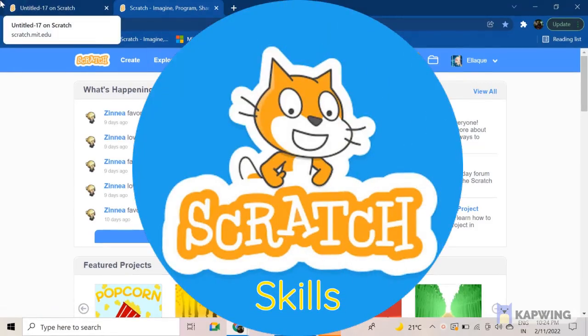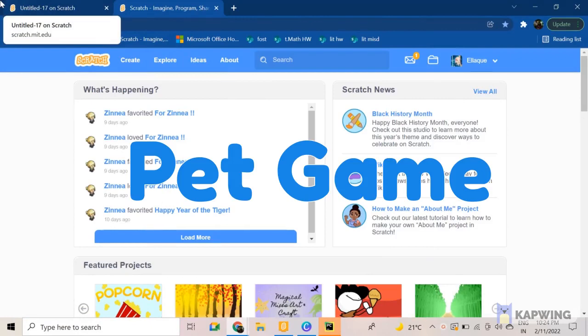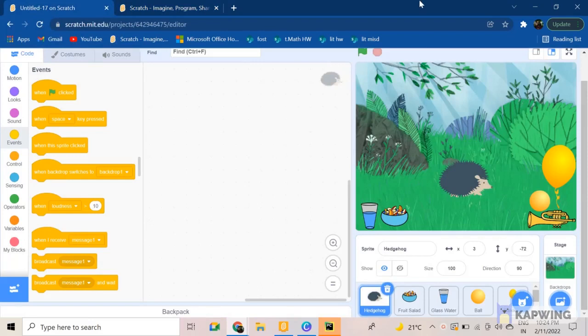Hi friends, welcome back to Scratch Skills. In today's video we learn how to make a pet game in Scratch. So let's get started. First of all, you need to grab up all the sprites and backdrops that you want.